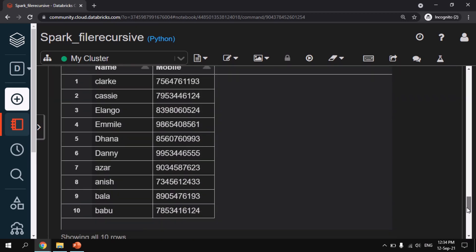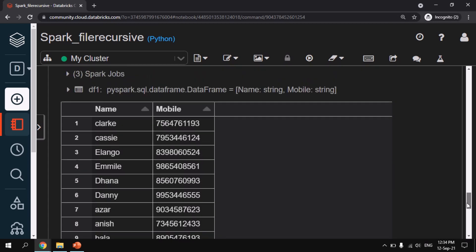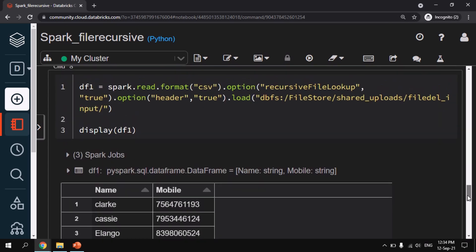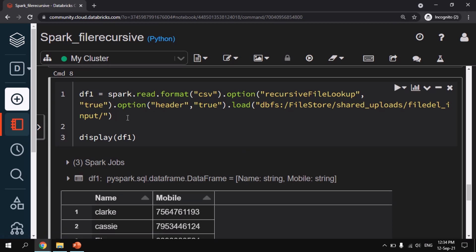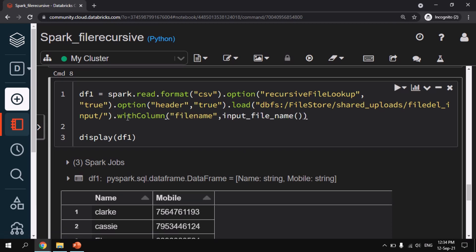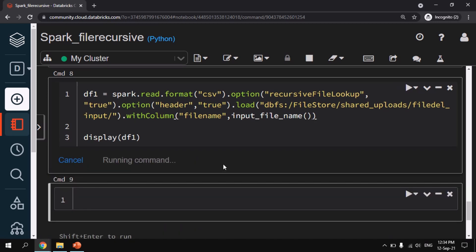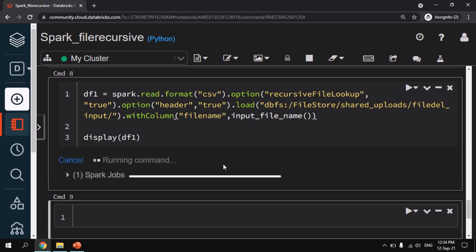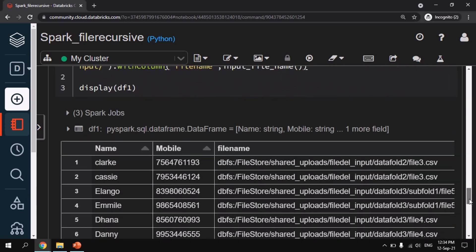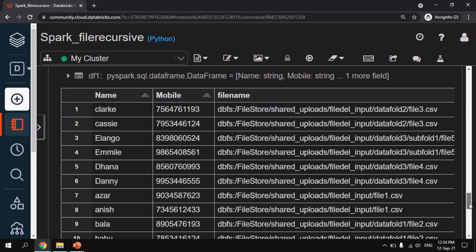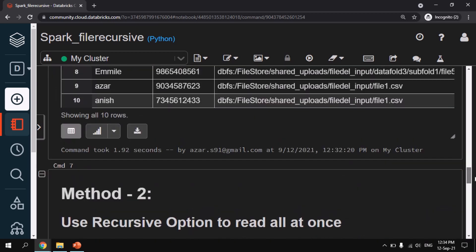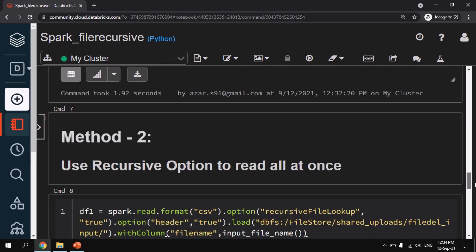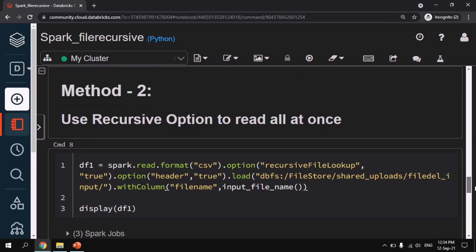So as you can see we are getting all the records that is under the root folder recursively. So let me also give withColumn filename as well. So we are getting the expected output. By this approach we will be able to read all files under the folder recursively.